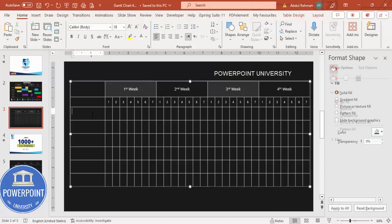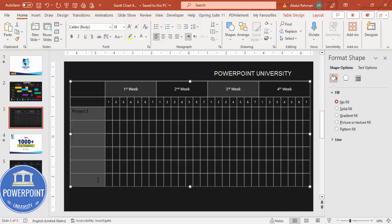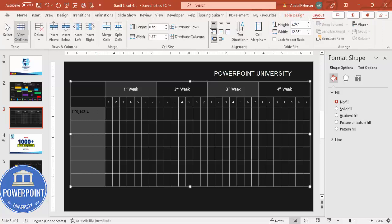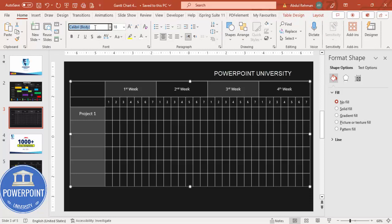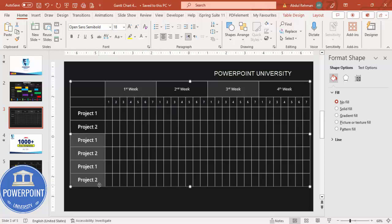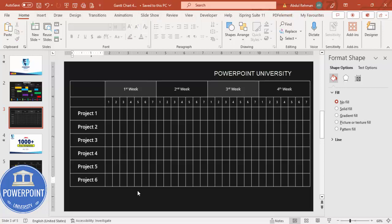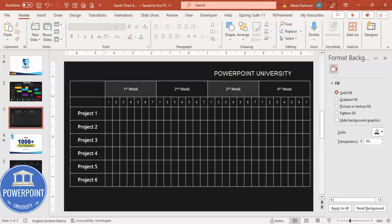Now add the project task labels in the first column. Click a cell and type 'Project' — if the text isn't visible, you need to align it and set the font. Select the task label cells, go to Layout and set center vertical and center horizontal alignment. Go to Home, set the font to white, Open Sans Semi Bold. Type 'Project 1', then copy it down for Projects 2 through 6.